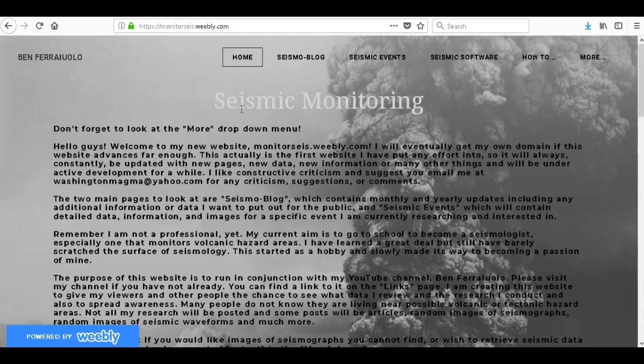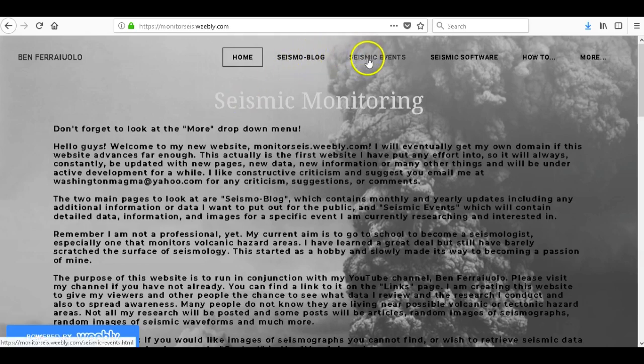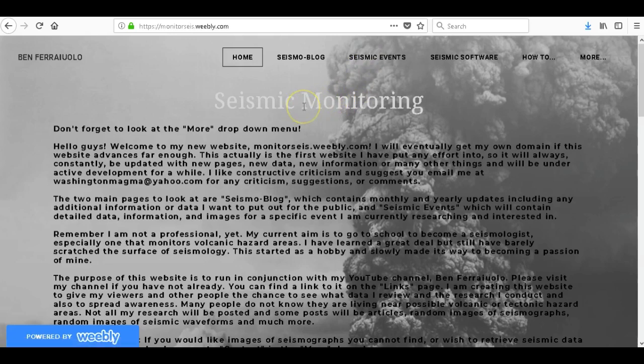I would get my own domain name eventually down the road if the website succeeds. Now there are multiple different things that you can read about on this website. My two blogs, seismic blog and seismic events, do not have much content yet but the rest of the website is basically finished. Also, if anyone requires seismic data or images of seismograms that you cannot find, please feel free to email me at any time.